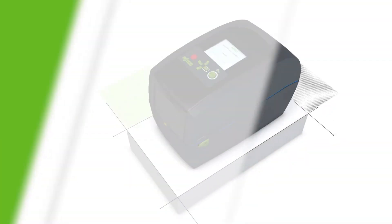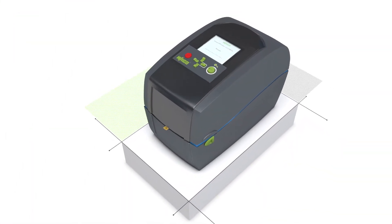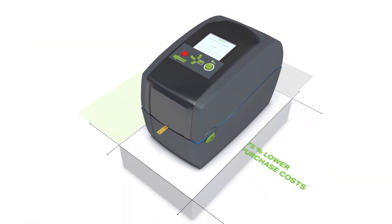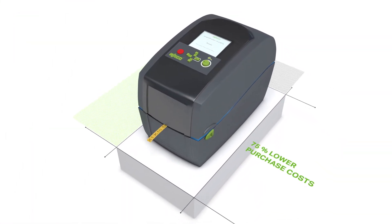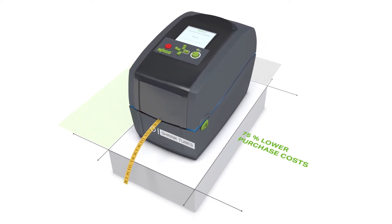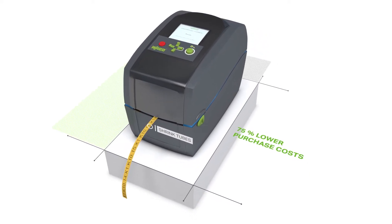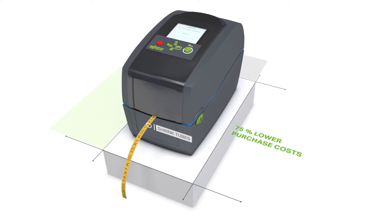WAGO's cost-effective smart printer is the first choice for any control cabinet marking application. Use this printer to label either marking strips or markers.